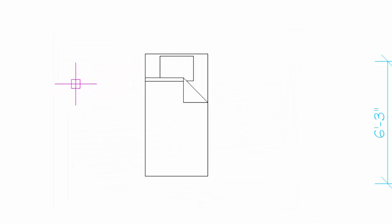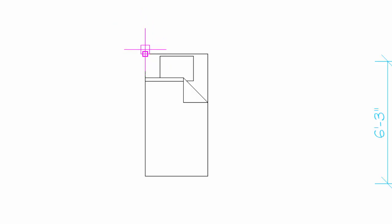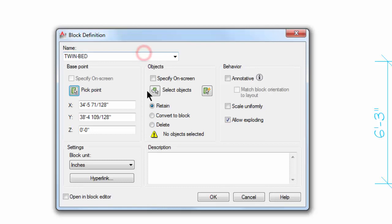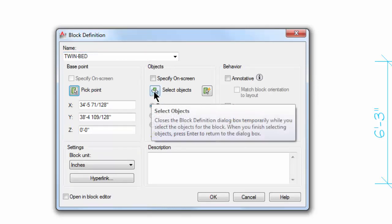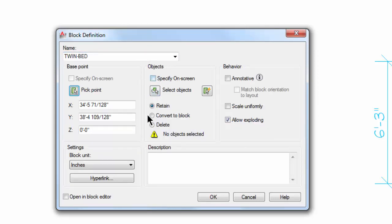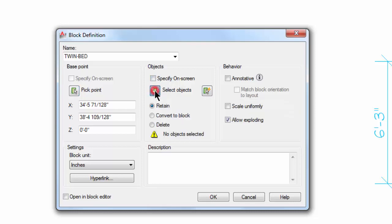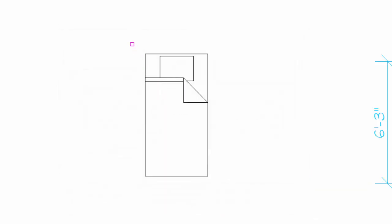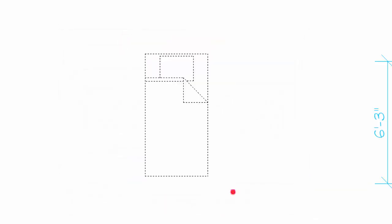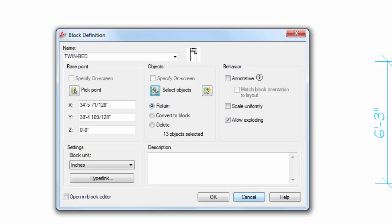So I actually did that—pick point there—and the base point is the point where the cursor is attached when you bring the block in. So I'm going to pick the upper left corner as my base point, and then this next area here we have to select objects. So I'm going to pick the Select Objects button, and we're going to select the bed because that's what we want to be a block.